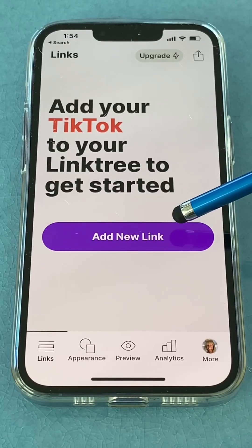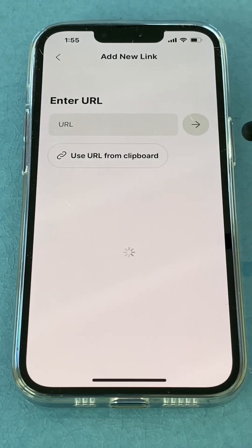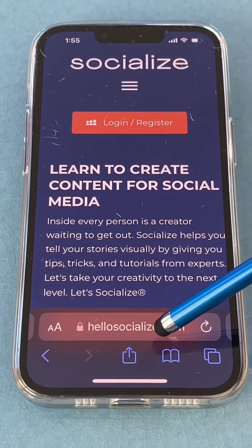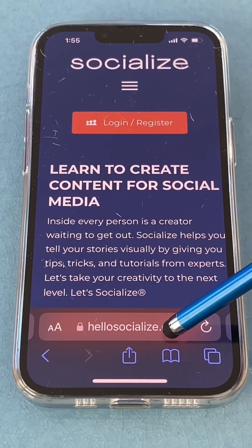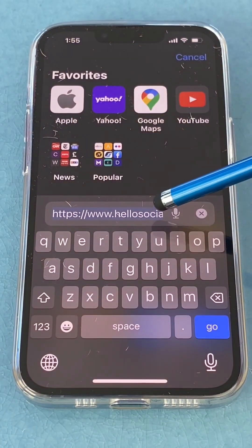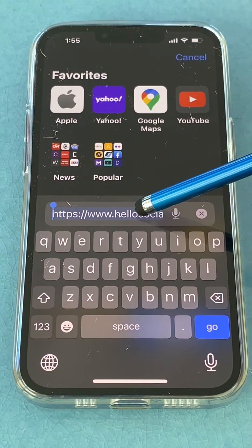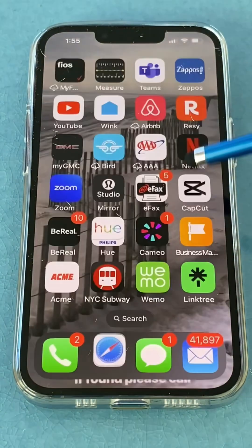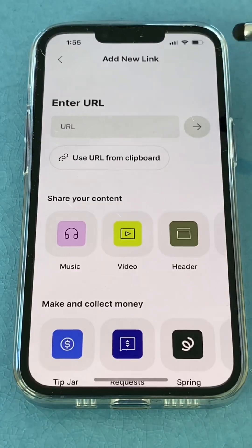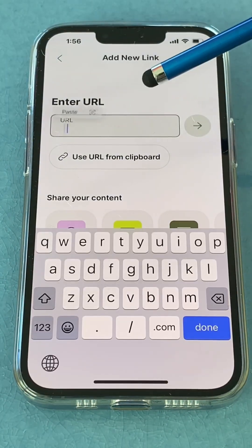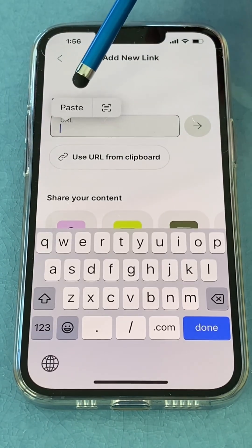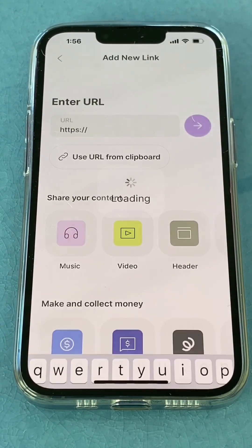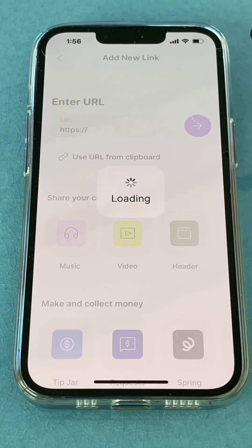Once your account is set up, click to add a new link. First go to Safari and go to the link that you want to redirect to. I'm going to pick this one, press and hold, copy the link, then go to Linktree, do a slow tap, and then paste. That puts the link there, and I click the arrow to move to the next screen.